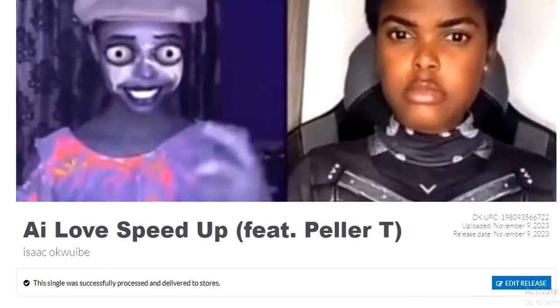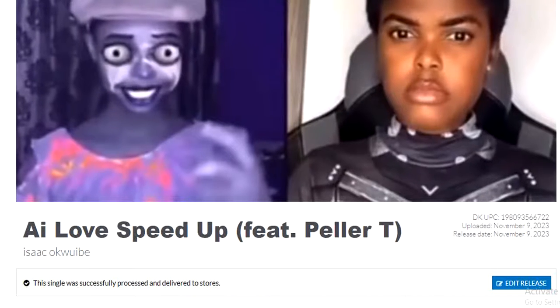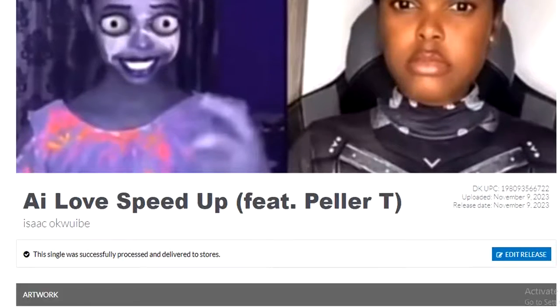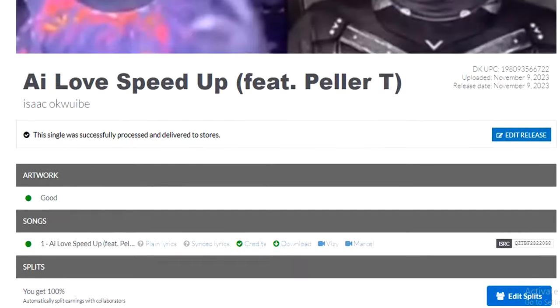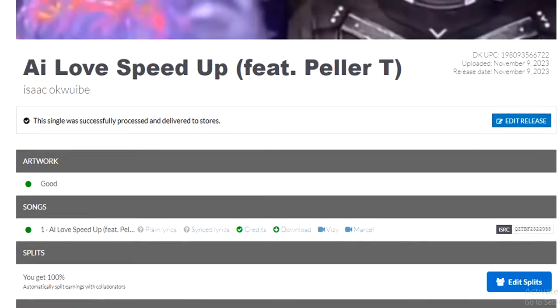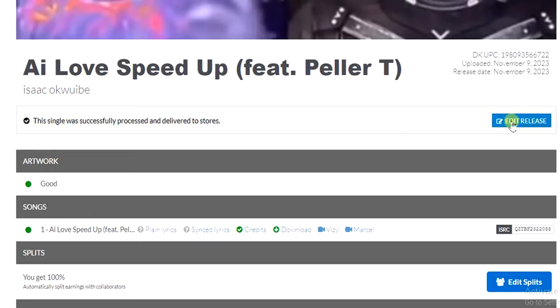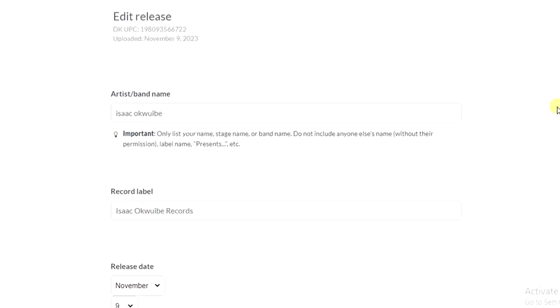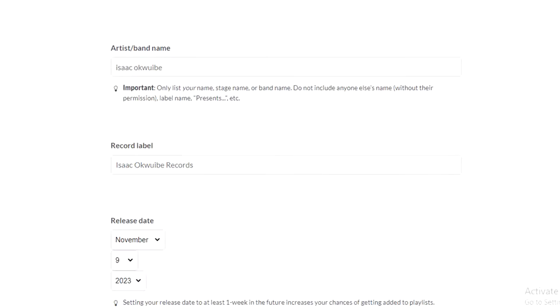to change the song title for this song, all I have to do is scroll down and find this Edit Release option. I'll tap on it, and as you can see right here, these are the